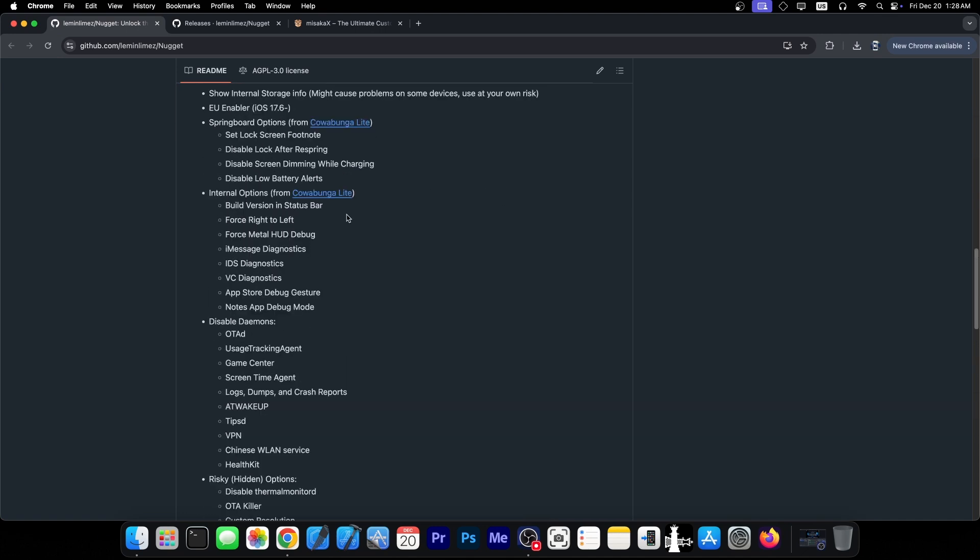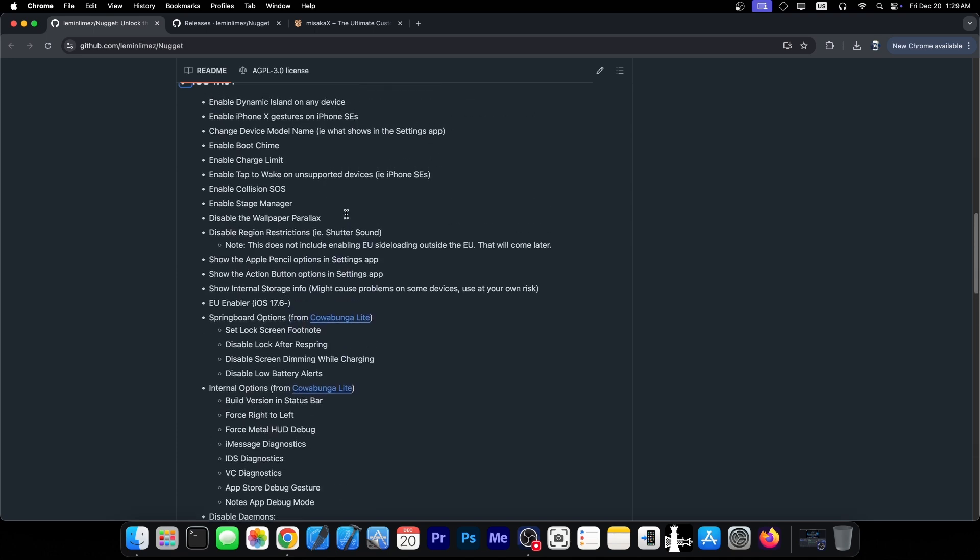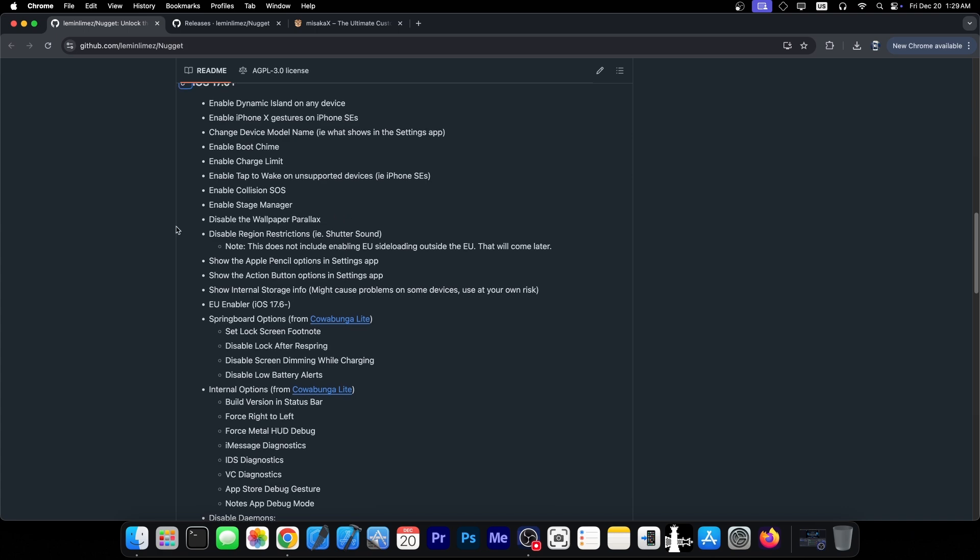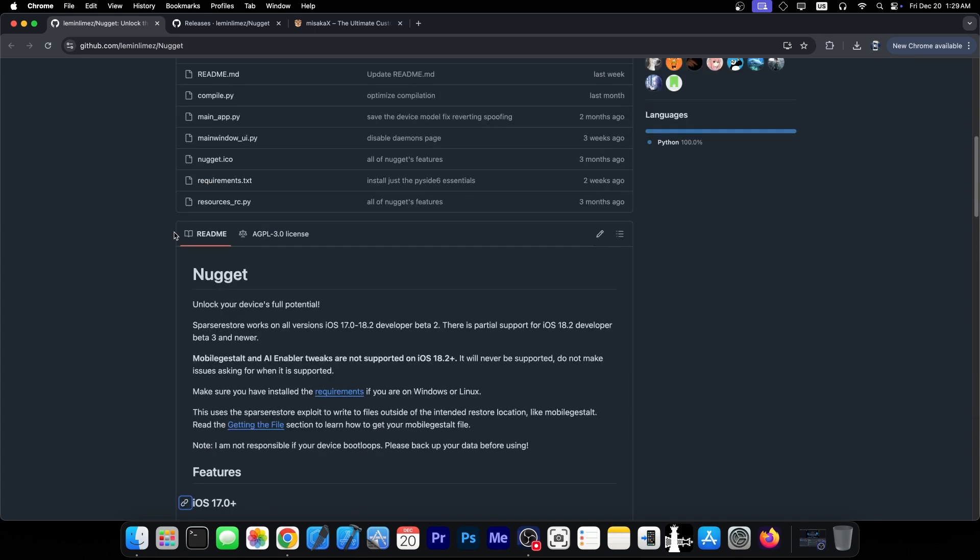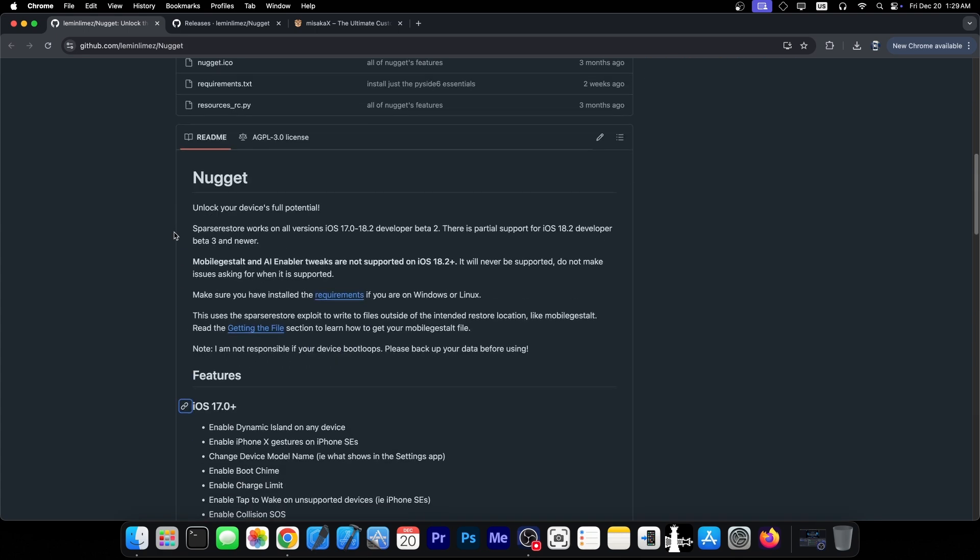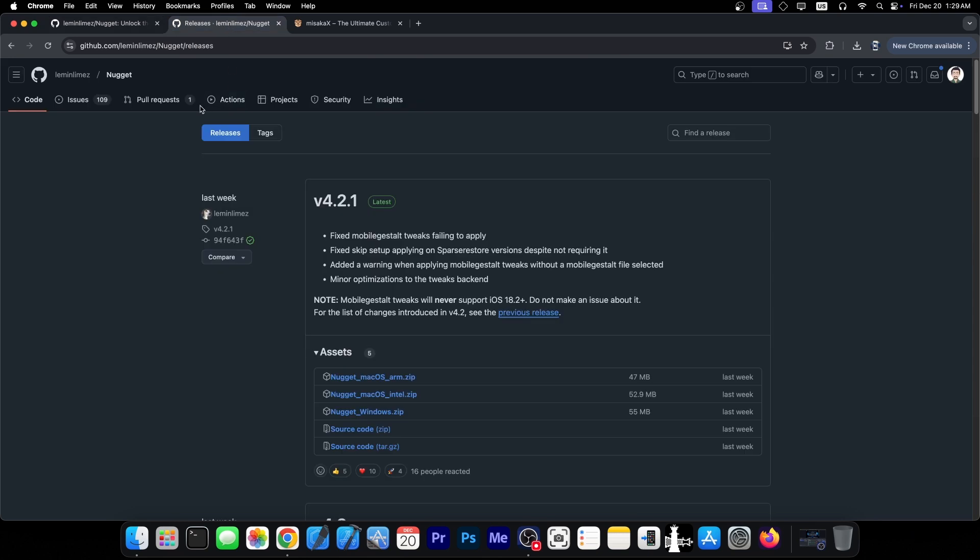Including disabling diamonds, disabling OTA updates, and various other things, enabling the boot chime, charge limit, collision SOS, stage manager, dynamic island on any device, enable the iPhone X gestures on iPhone SEs, change the device model name if you want to do that in settings. There's a lot of things that you can do with this, and as I said, this is as close as you will get to a real jailbreak without having a real jailbreak, without having proper exploits, and this one has received a new update.